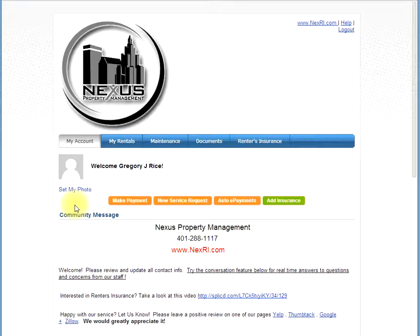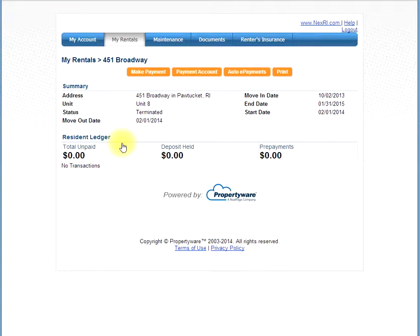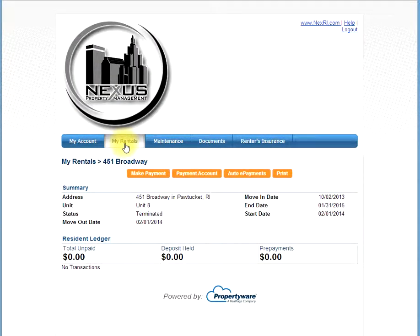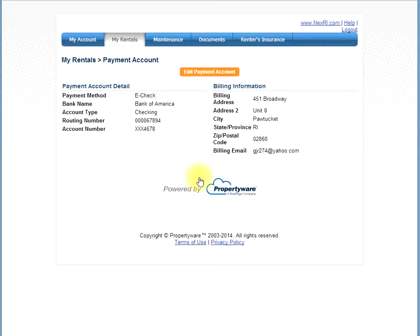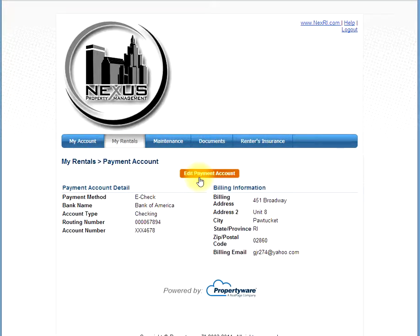Once on the home screen, click my rentals. Next, click payment account. Then click edit payment account.